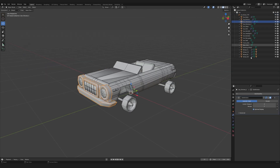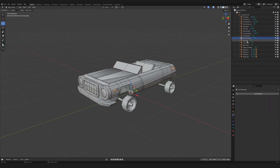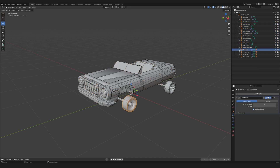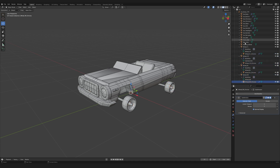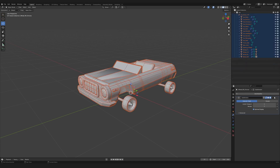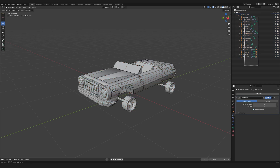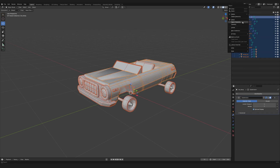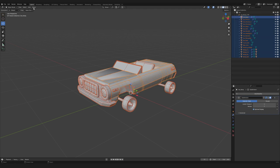I apply the subdivision surface modifier, but only to the parts that need smooth curves. The body stays as it is. I bake the mesh — instead of applying the modifier to each element individually, I select all objects and use the Convert to Mesh command.